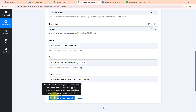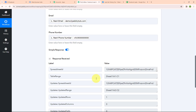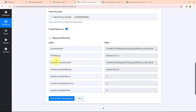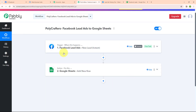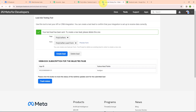Now I am going to click on save and send test request. We have successfully received a response. Let's go and check our Google Sheet. In our Google Sheet we have received the name as Demo User, email as demo@redpabbly.com, and a phone number. With this we have successfully set up our automation. Now let's test our automation to check whether it is working. To test, we need to do another test submission — we need to submit a new lead. Let me take you back to the Lead Ads testing tool.